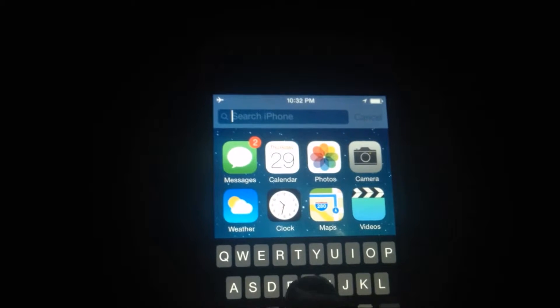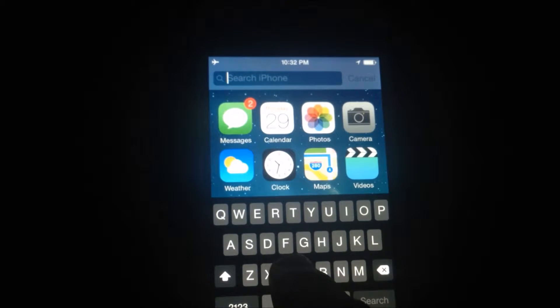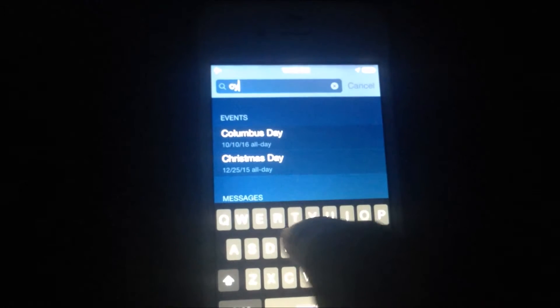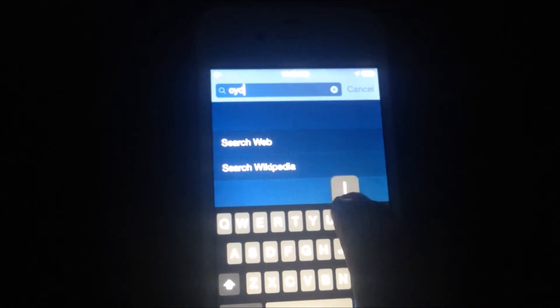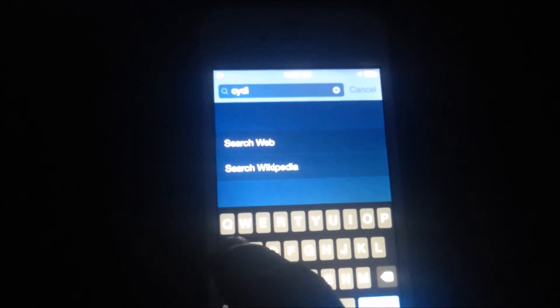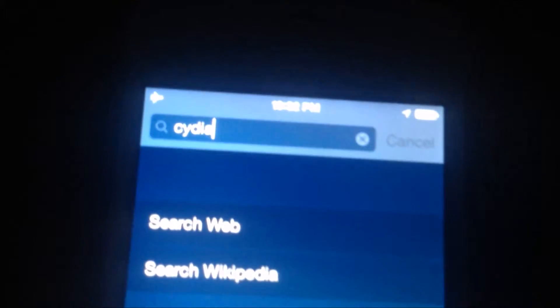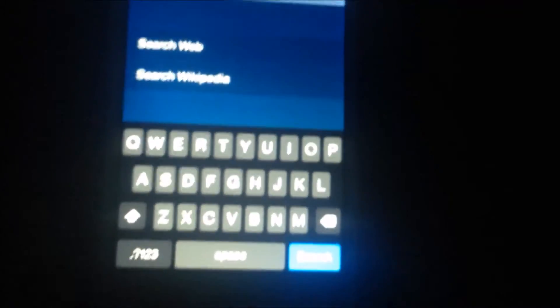Even if I try to search in Spotlight, like type in Cydia here. As you can see I already typed in Cydia here but there's no Cydia displayed on the screen.